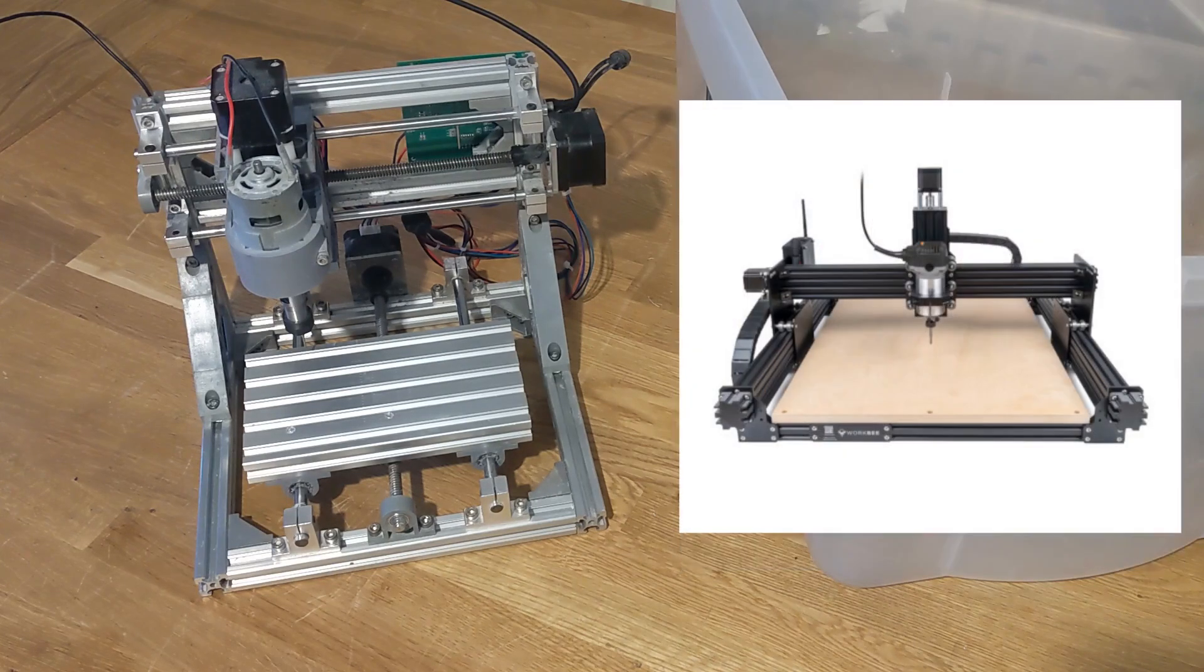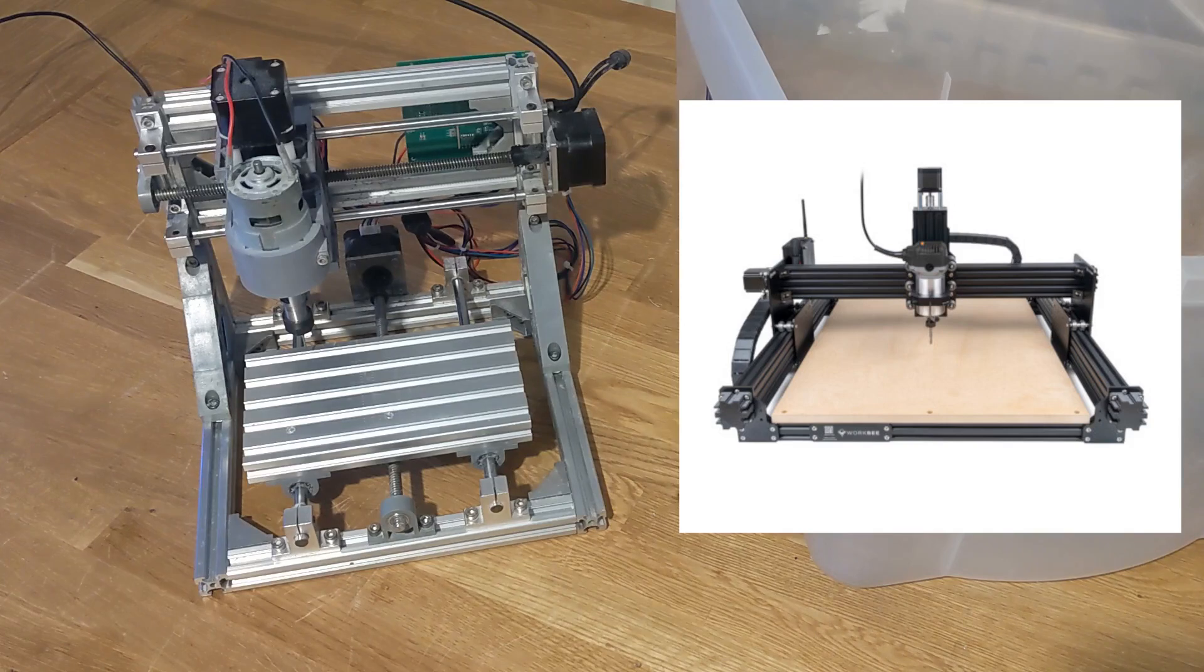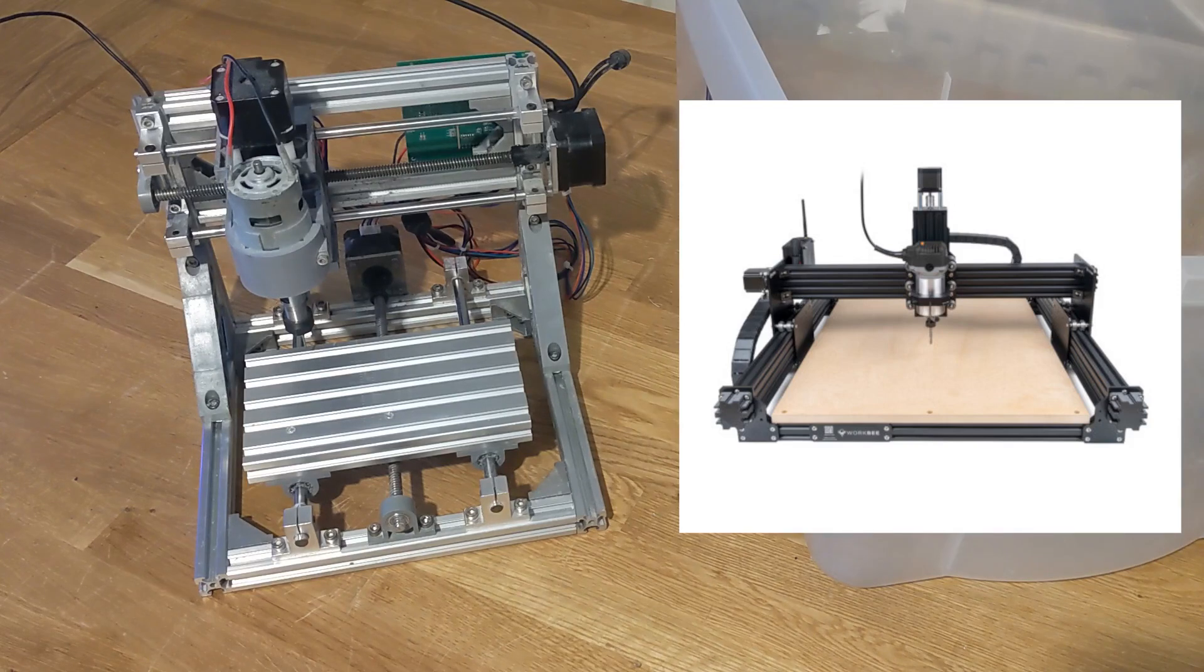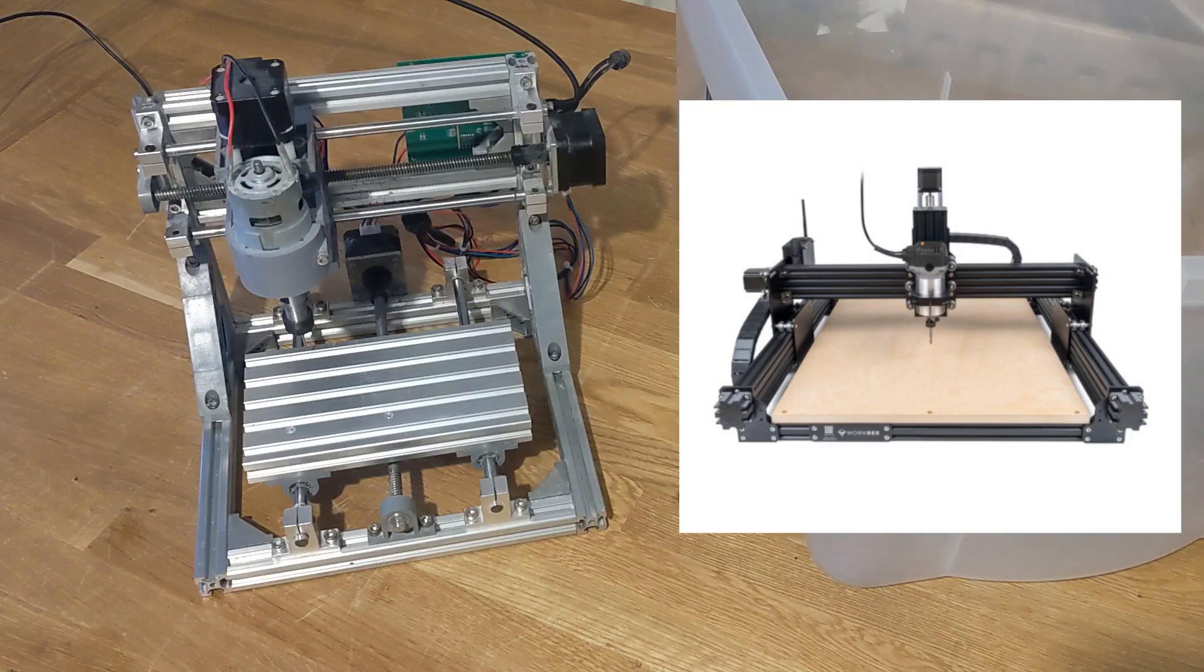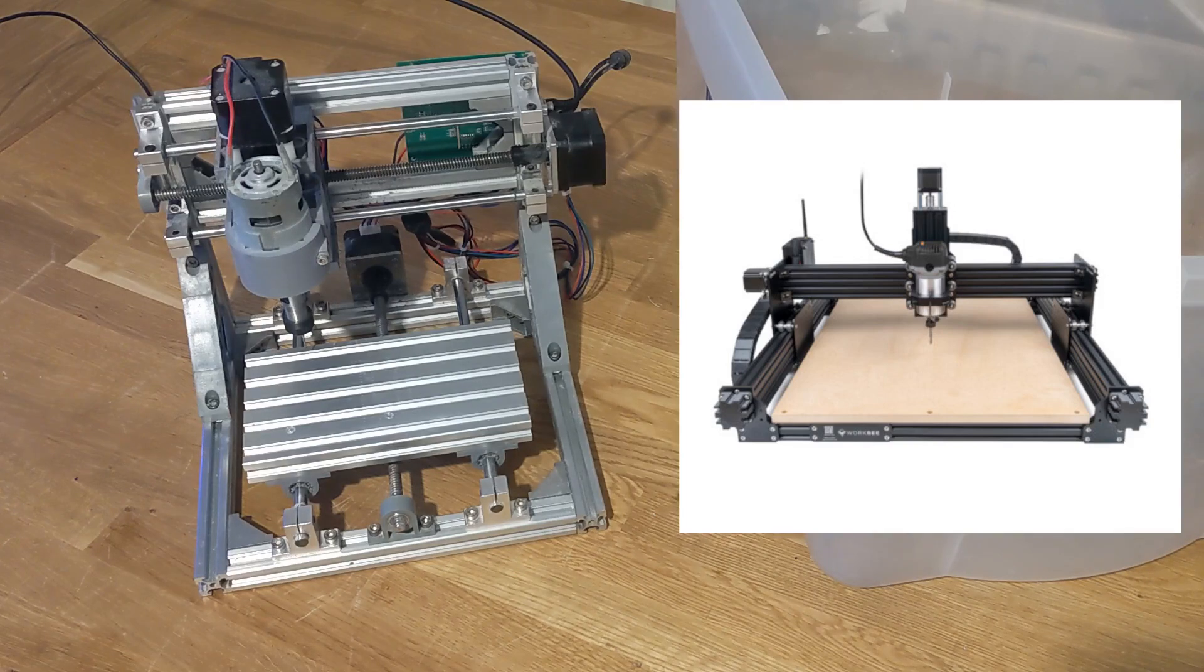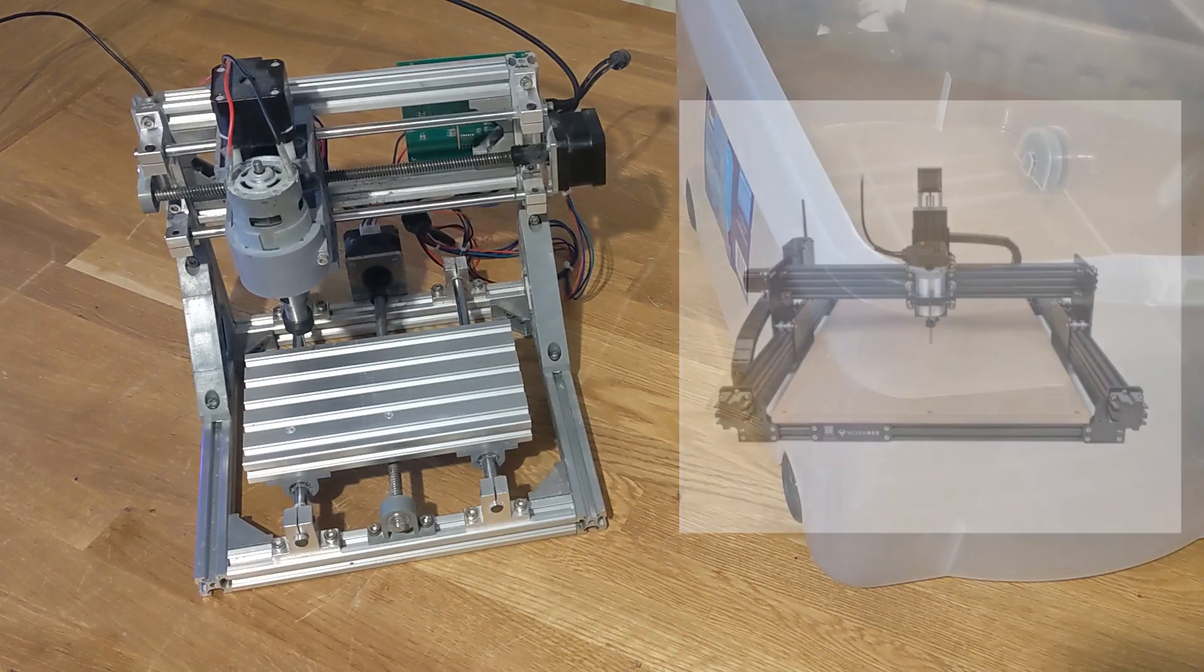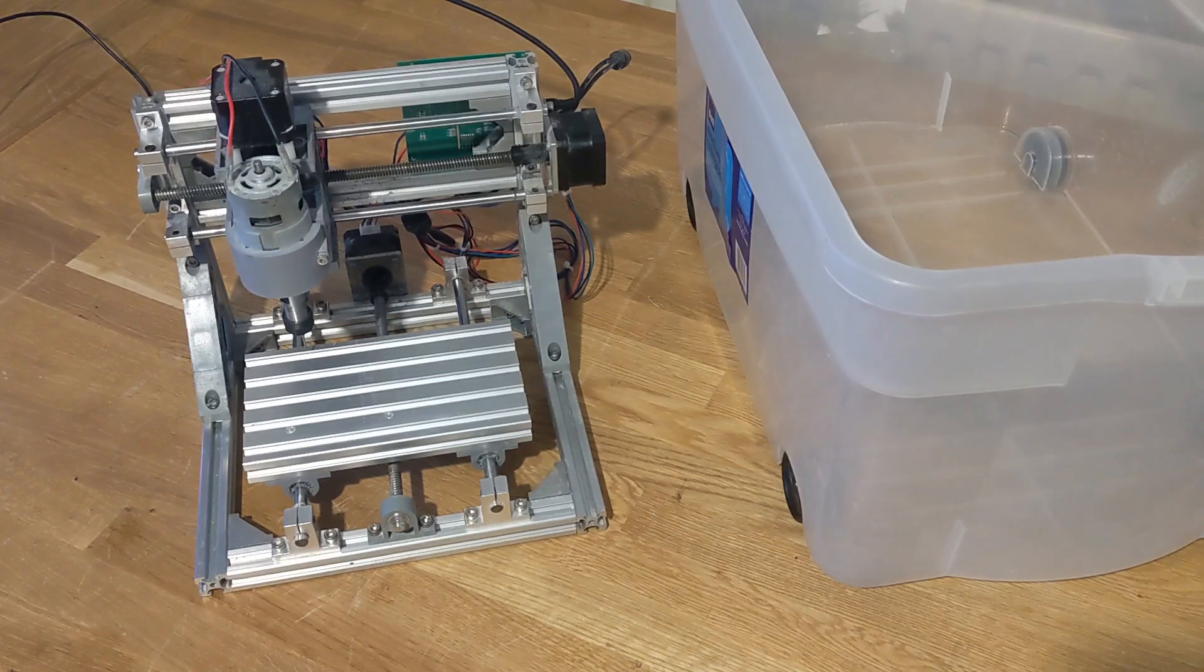And on a gantry machine you'd have the x, y and z-axis all attached to each other and the workpiece stays still which is great for maximizing the available work area but I think this 3018 design is a good compromise.